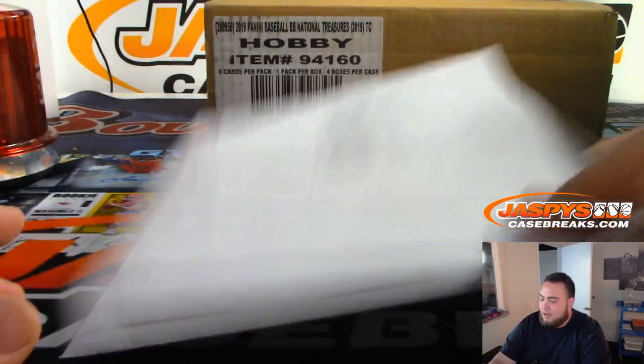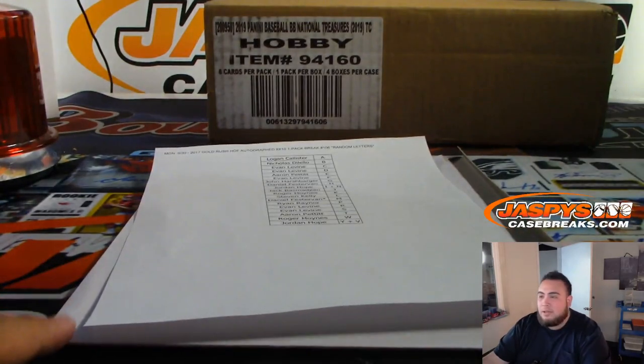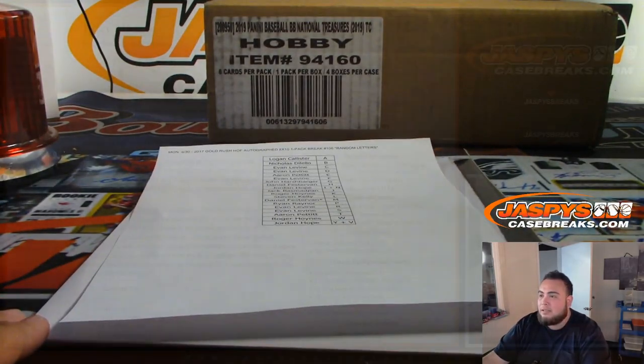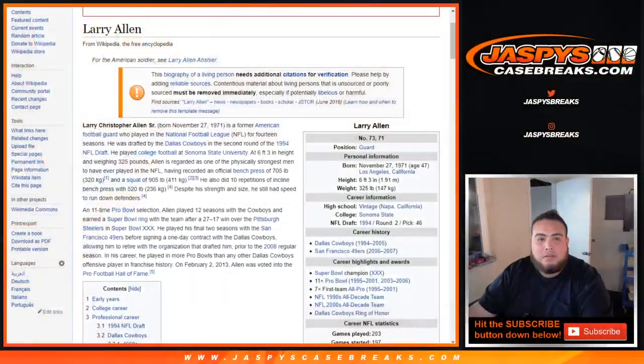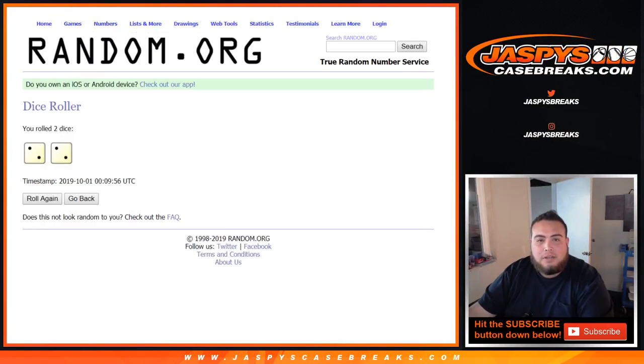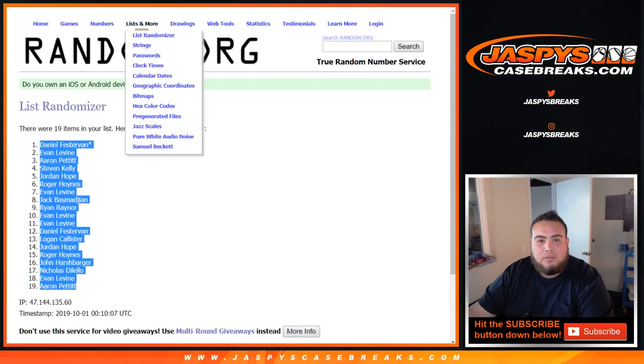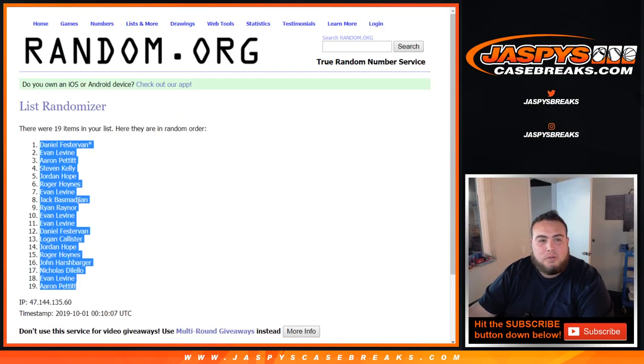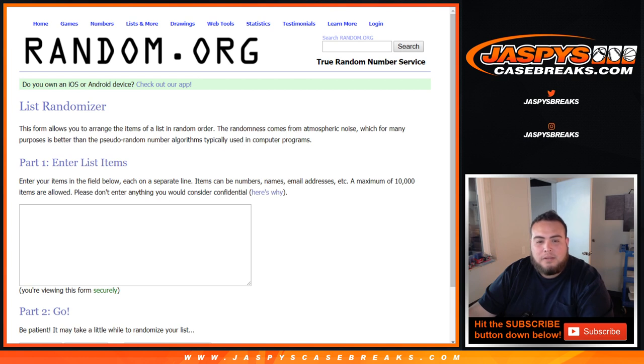All right, so there you go, nice one Logan, congrats. Now let's see who's gonna win the two spots in the football mixer. We got a new dice roll, we get the original 21 names before we randomize them against the AFC.